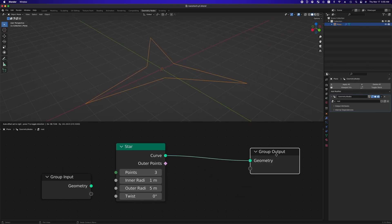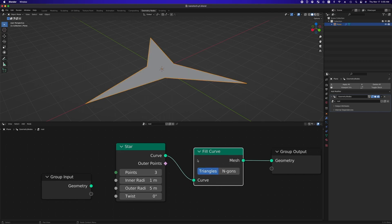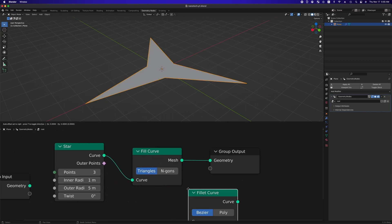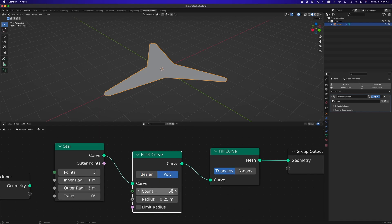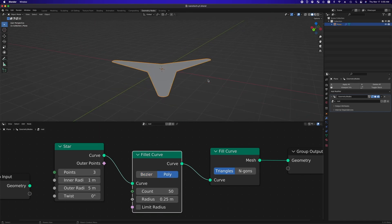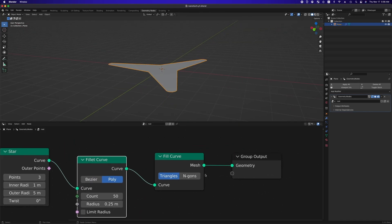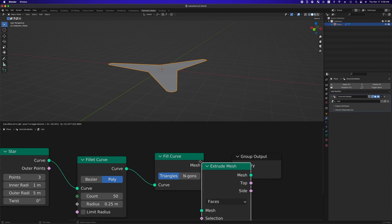And then, bring in a fill curve node to transform the curve into a mesh. To make rounded corners, we can add a fillet curve node, turn on poly, and make this 50. After that, let's give this a height by adding an extrude mesh node.